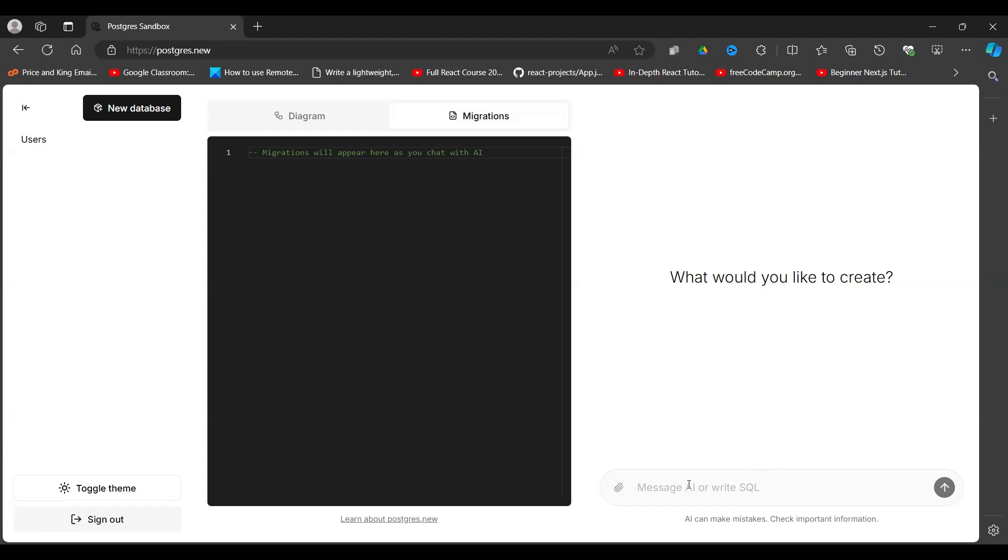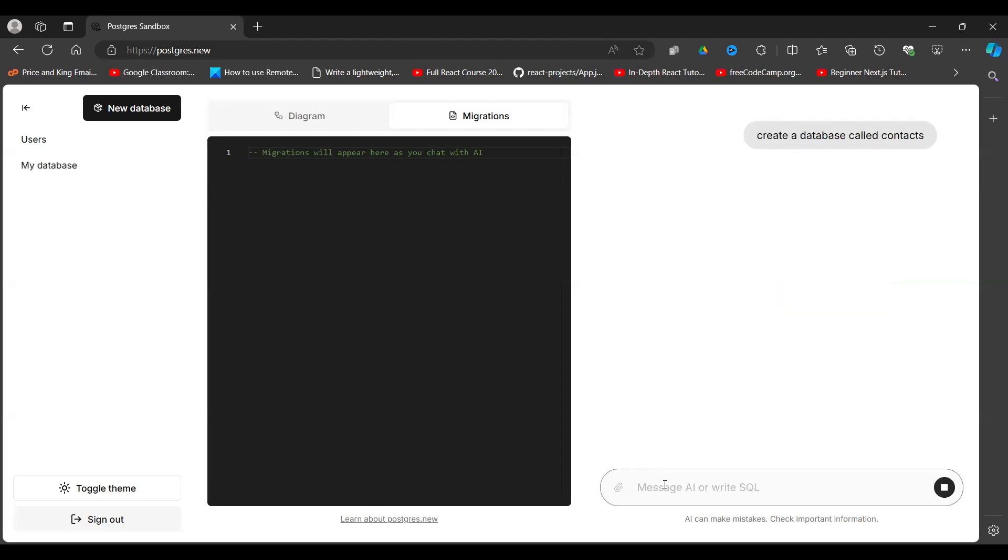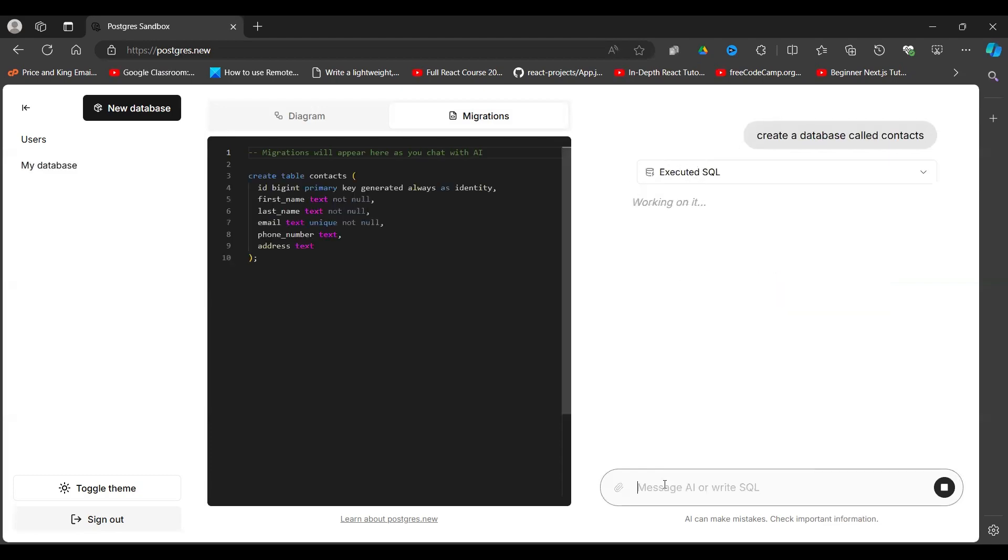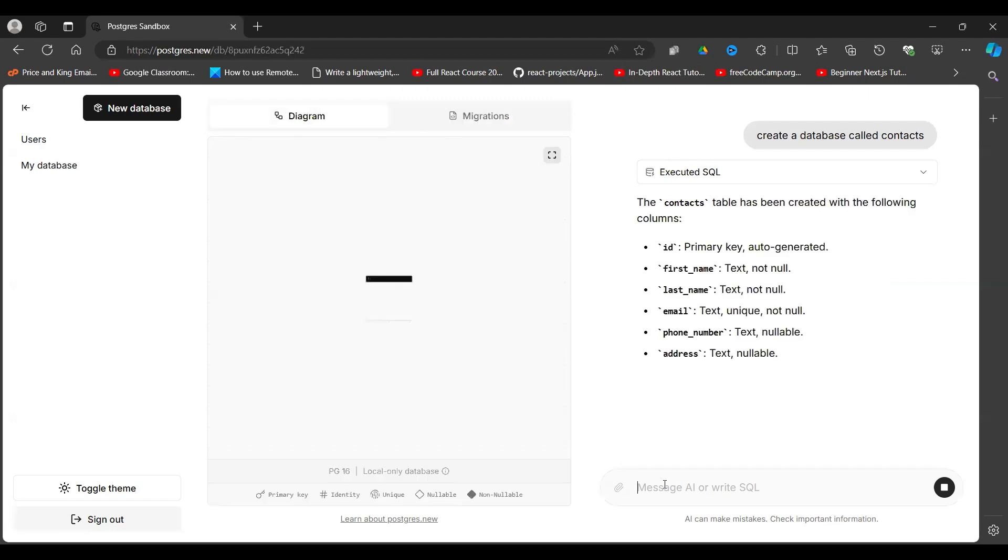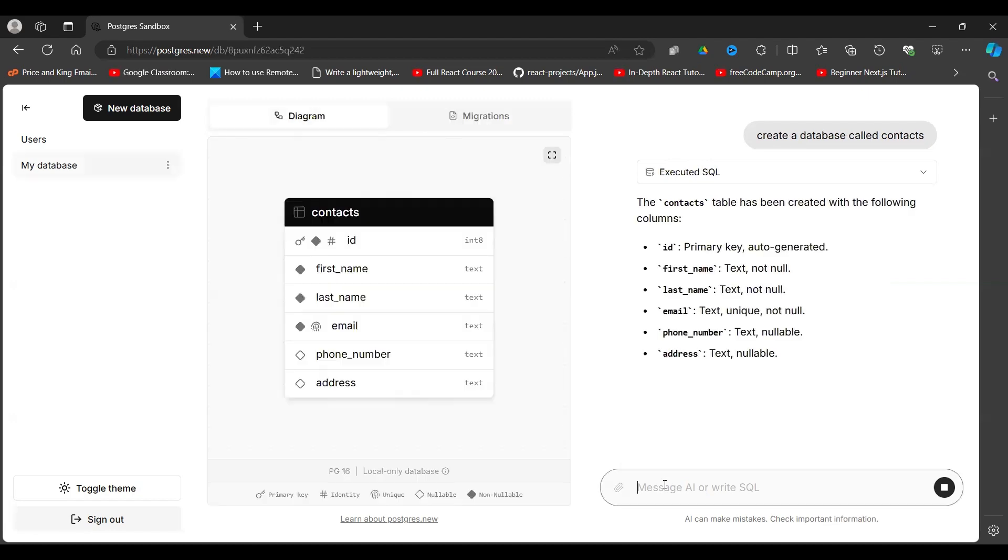We can write our queries here. If we do not know SQL, we can say hey artificial intelligence, assist us and write an SQL query. I'm going to tell it to create a database called contact. Let's see what happens. It says executing. There you go, it has created a database of contacts.